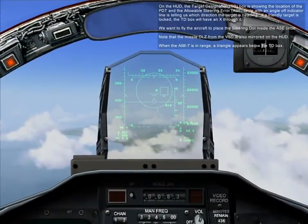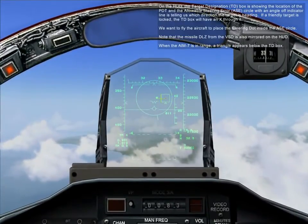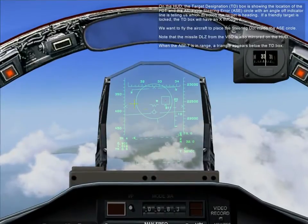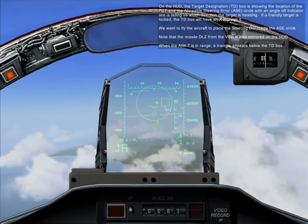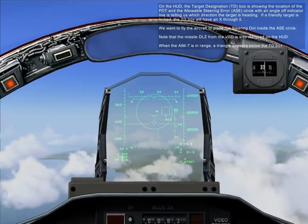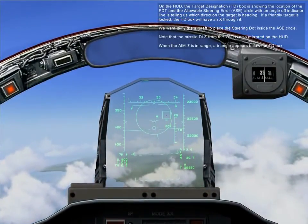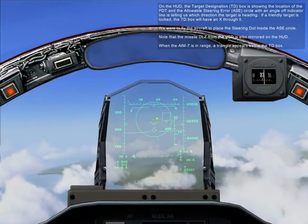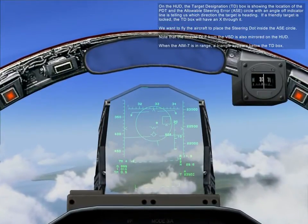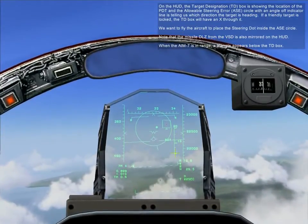On the HUD, the target designation box, or TD box, is showing the location of the PDT, and the allowable steering error, or ASC circle, with an angle-off indicator line, is telling us the direction the target is heading. If a friendly target is locked, the TD box will have an X through it. We want to fly the aircraft to place the steering dot inside the ASC circle. Note that the missile DLZ from the VSD is also mirrored here on the HUD.